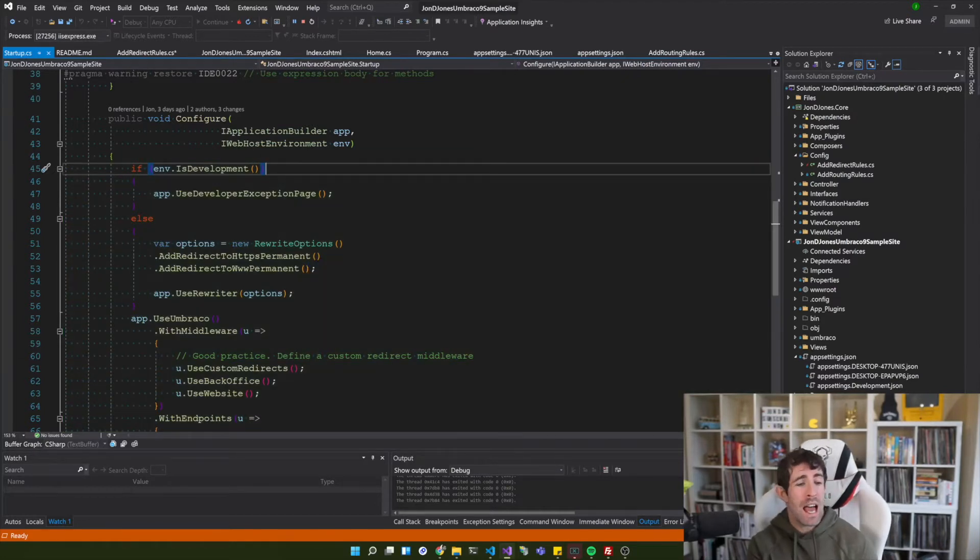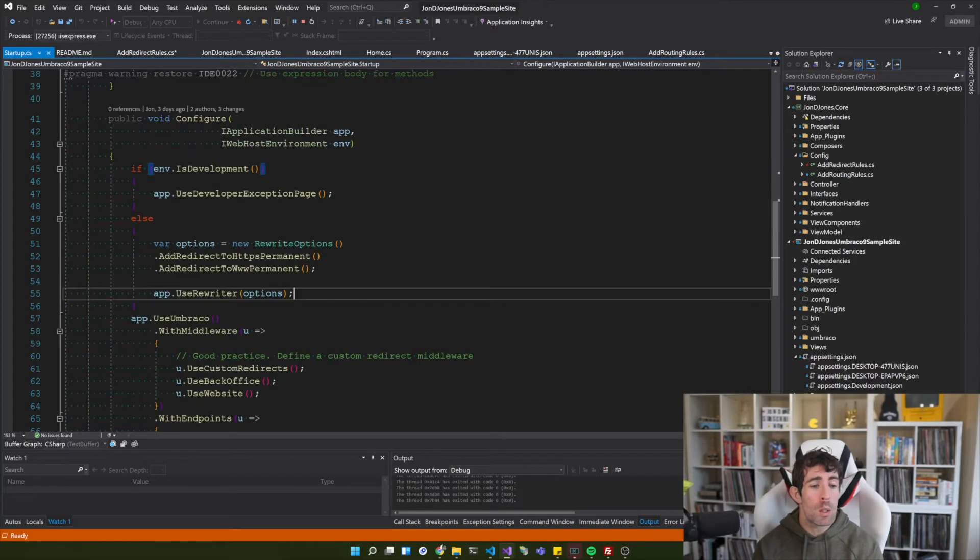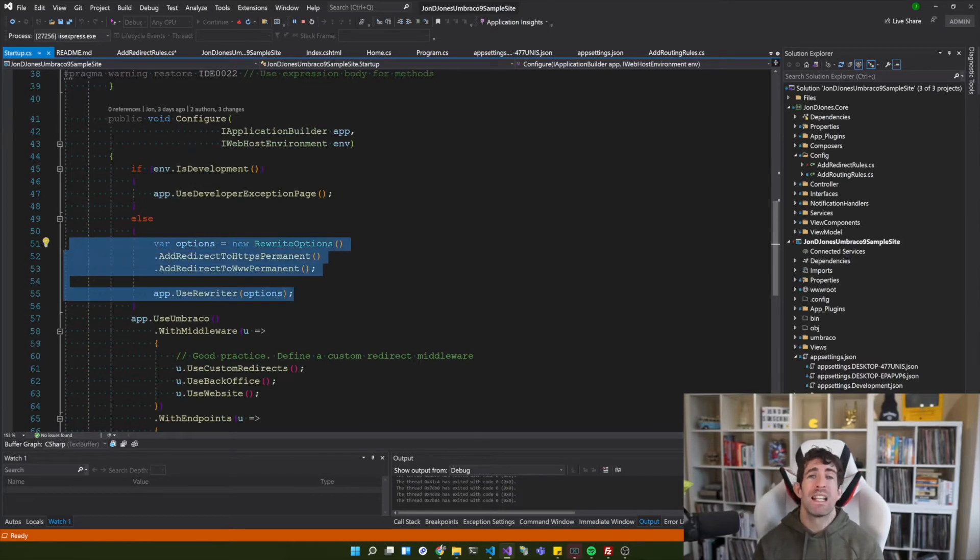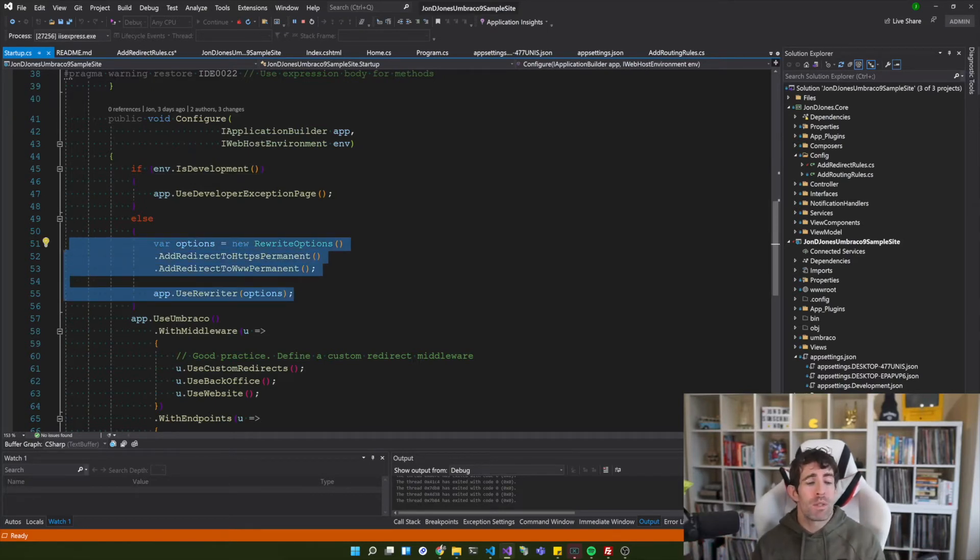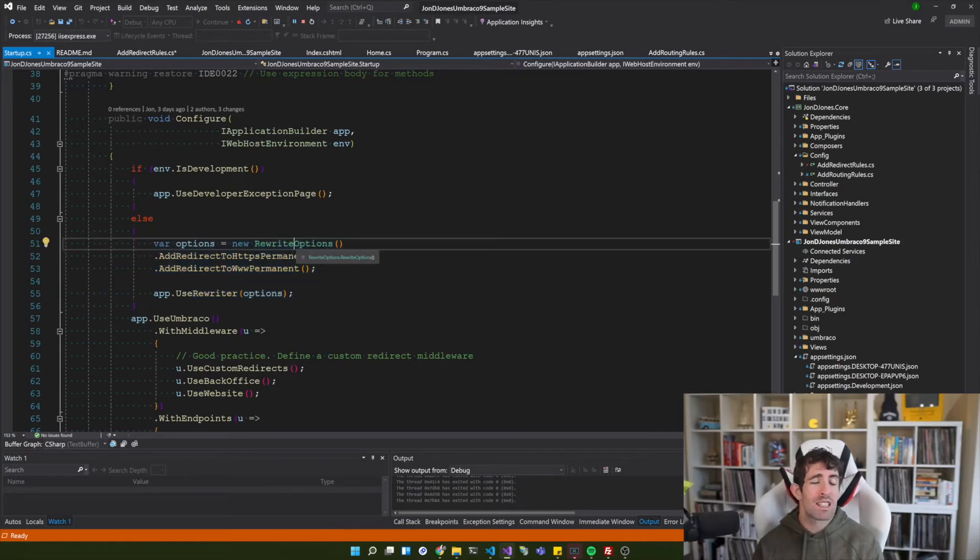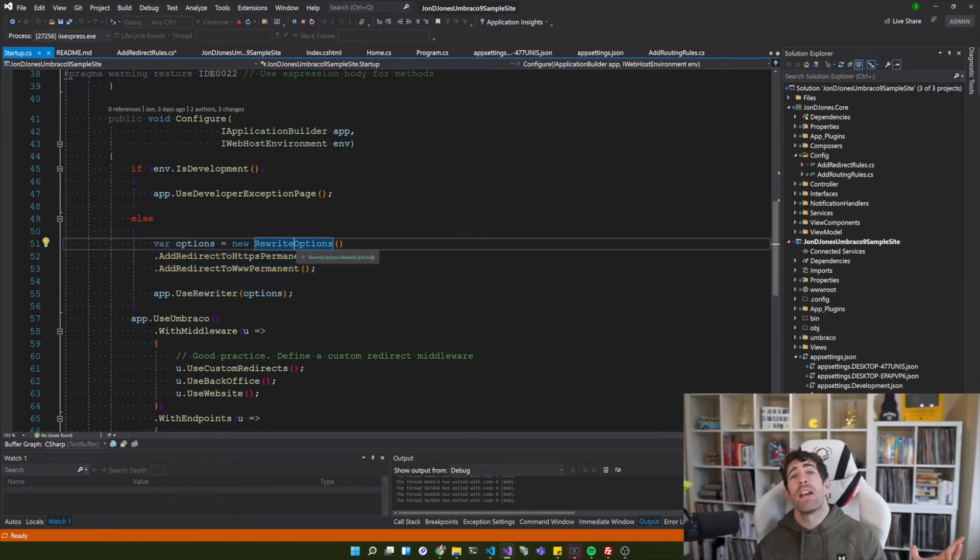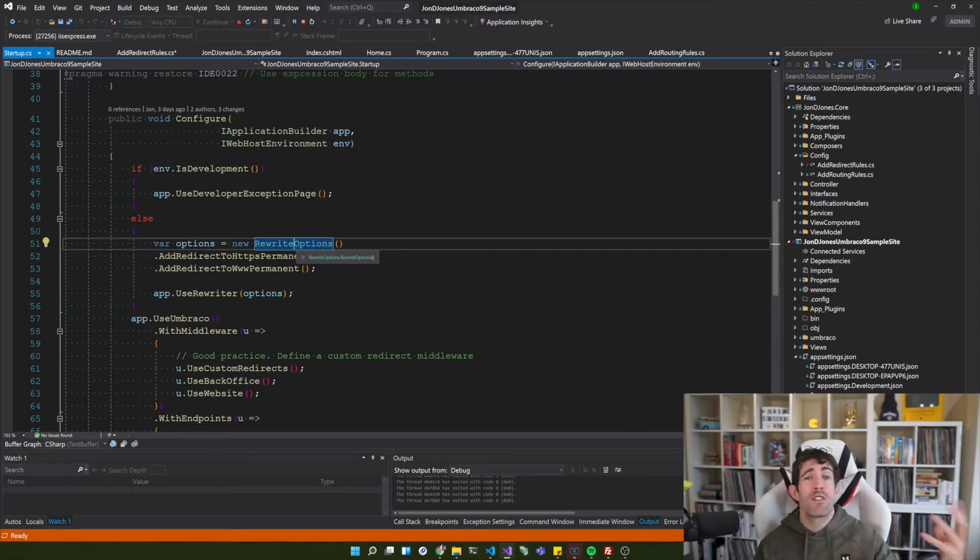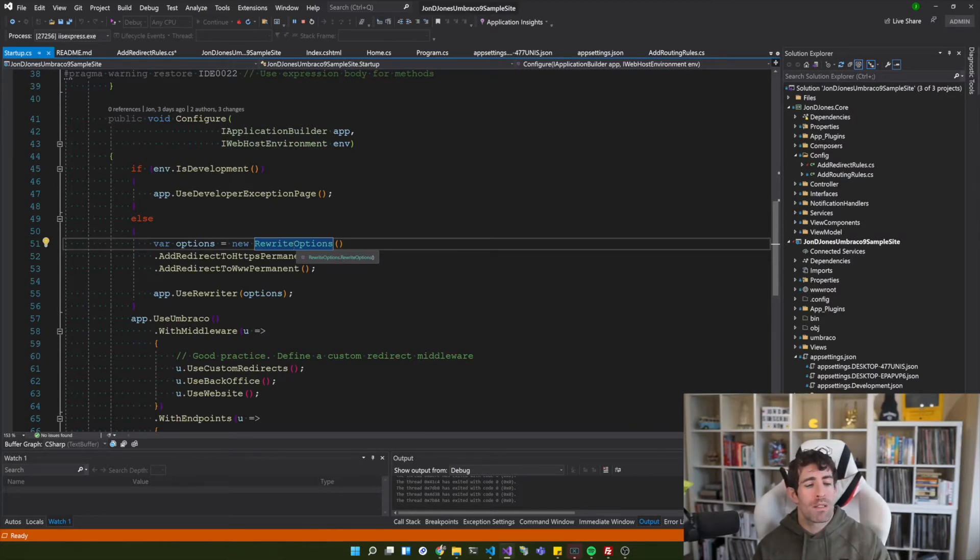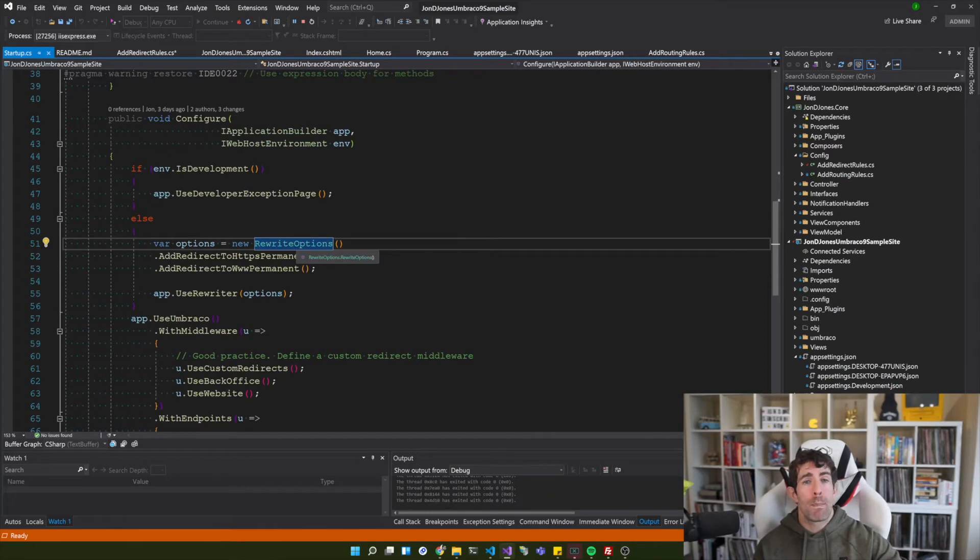Now one of the issues that I have of adding all this type of code within configure is that our file is going to get very bloated. For a simple startup site where we've only got a few redirects we're probably good, however in production when we've got likely hundreds of rules and lots of different routing requirements, this file is going to become very unmanageable.